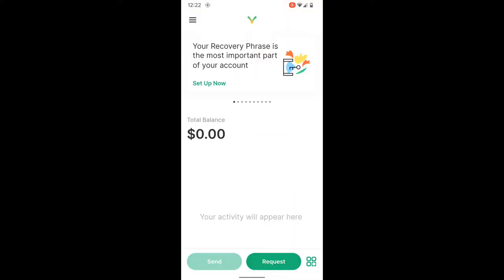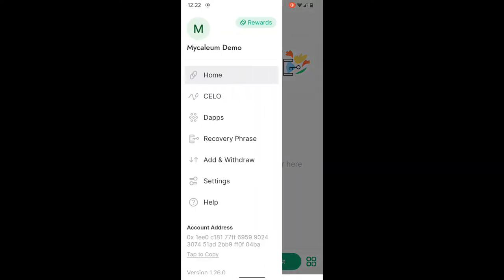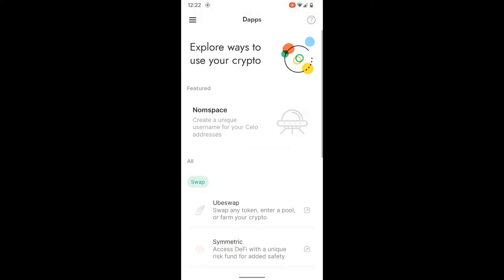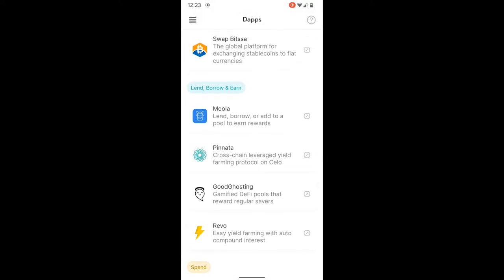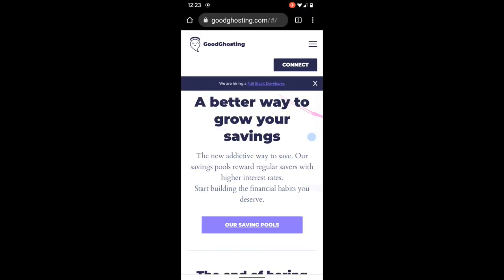Just like that, we're now into our Valora wallet. From here we'd like to go check out a possible DApp to interact with, such as Good Ghosting. Let's see how we can find that — we'll go to the DApps section, then to the 'Lend, Borrow and Earn' category, and select Good Ghosting.